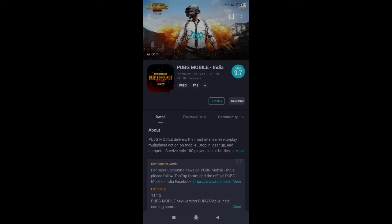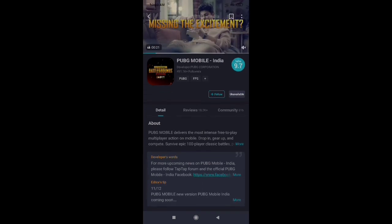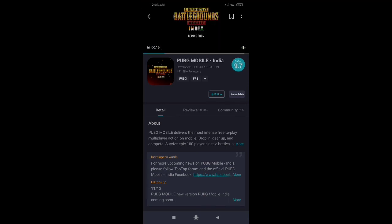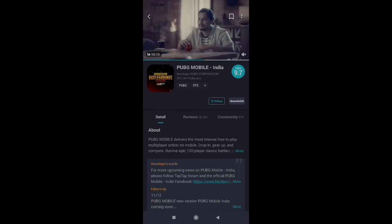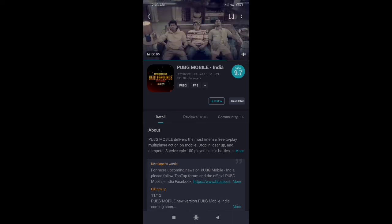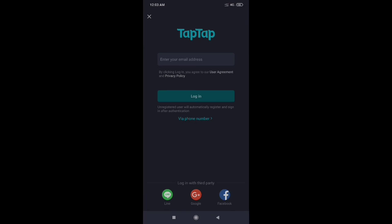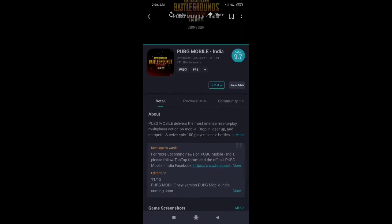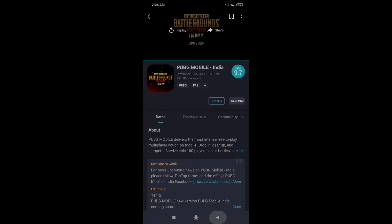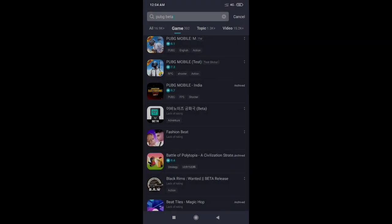This is PUBG Mobile India. As you can see, PUBG Mobile India is not available. If you want PUBG Mobile India, please follow for updates. If you have any questions about PUBG Mobile India's launch, send a message or email.